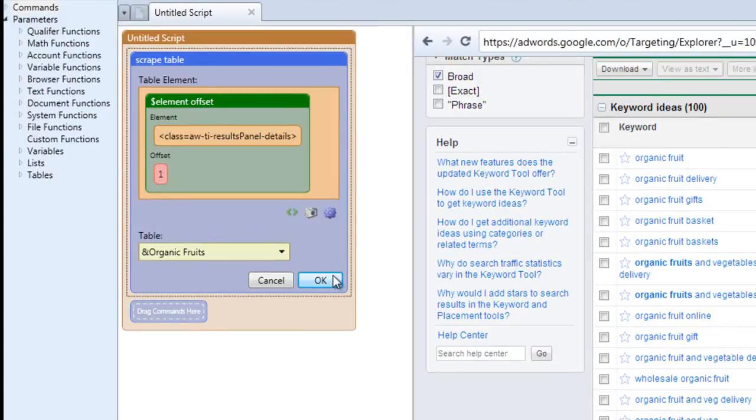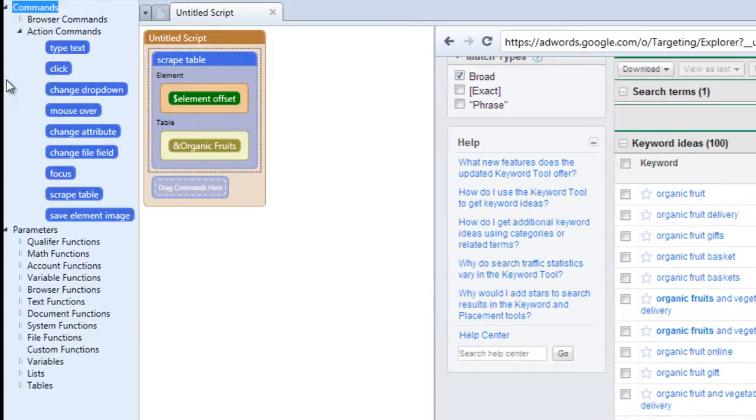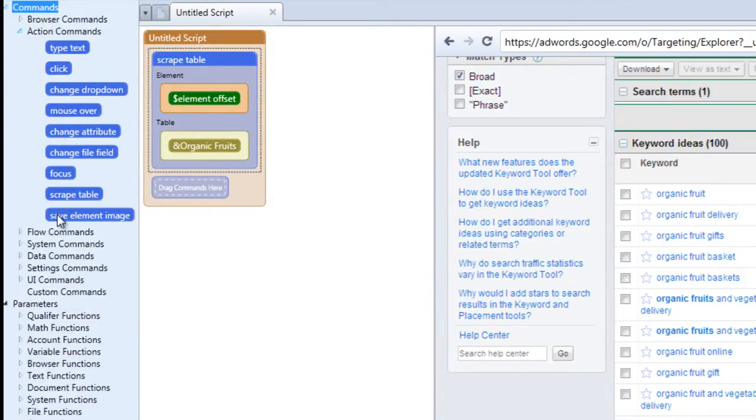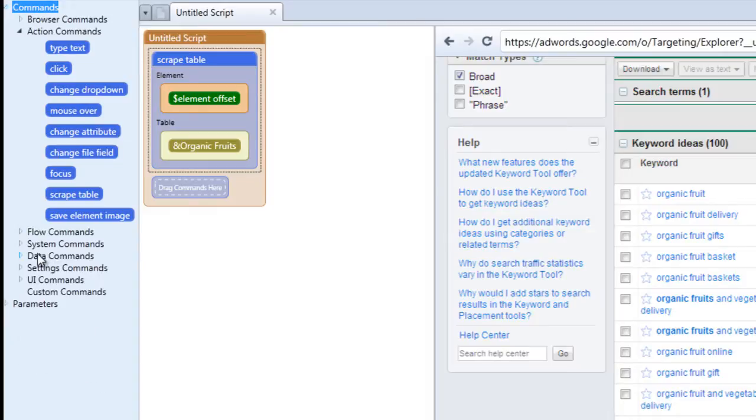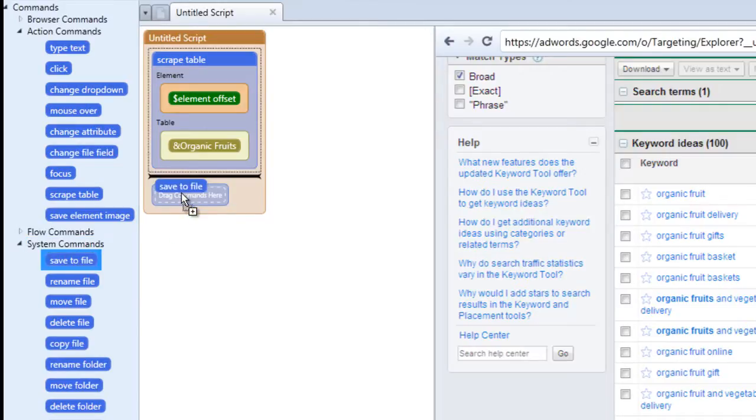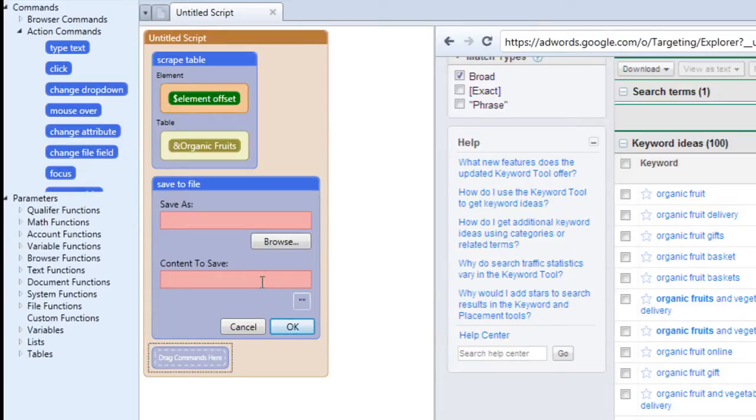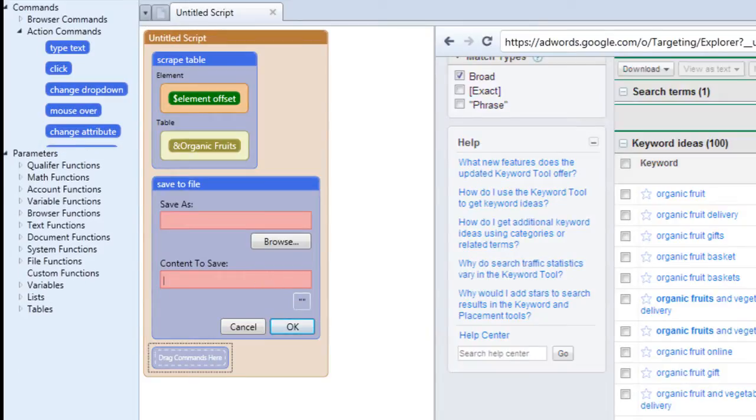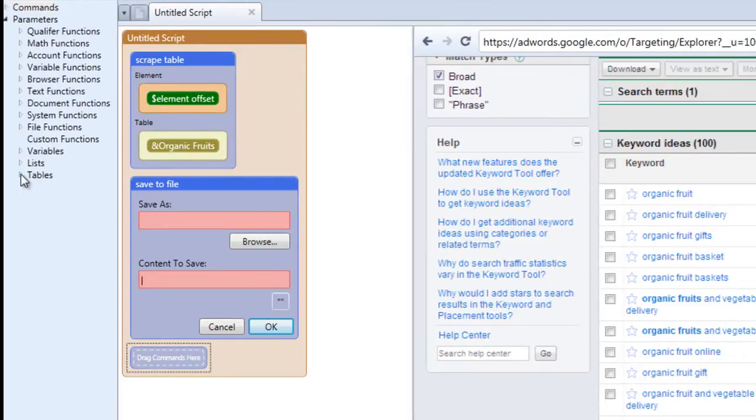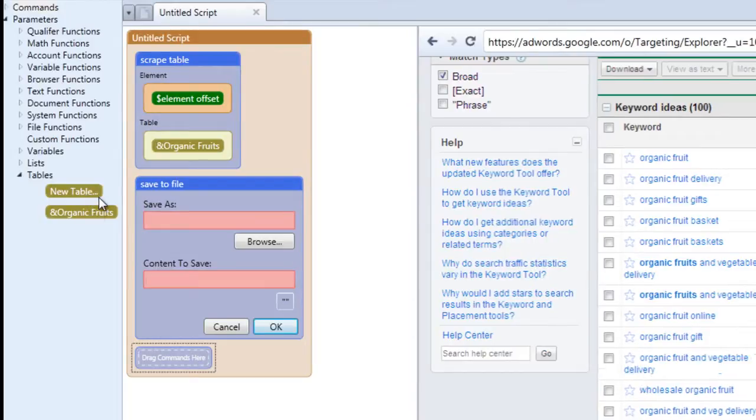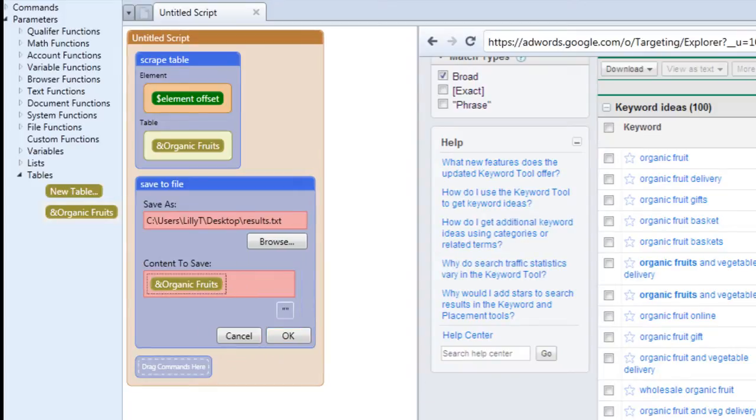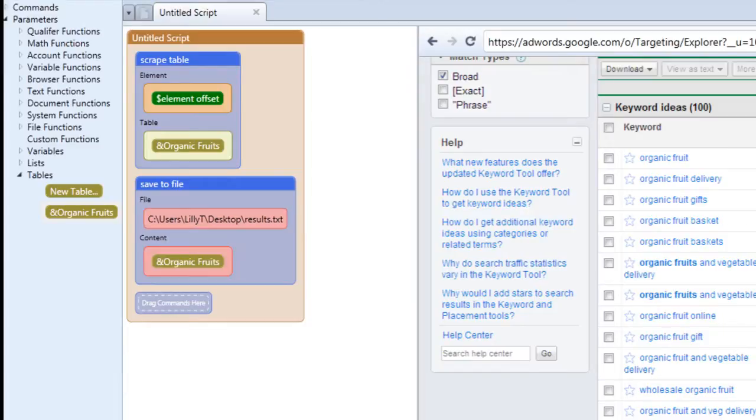So let's add a save to file command just so we see our information saved and displayed in a file. Go under system commands and drag in the save to file command. So the content we're going to be saving is a table and here it is, organic fruits. Just drag it into the content to save field. And now we have our file path written in there. So click OK. This is the file that it's going to be saving it to, so keep that in mind.